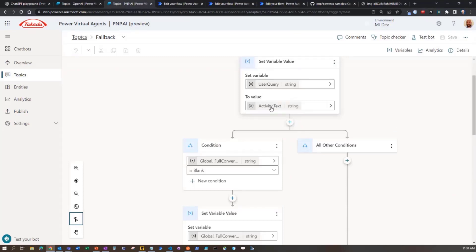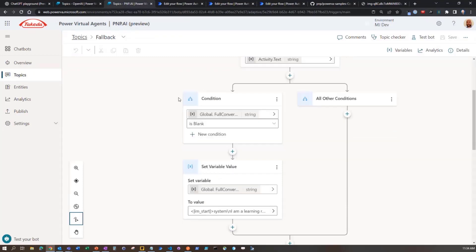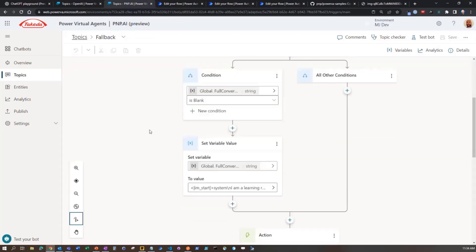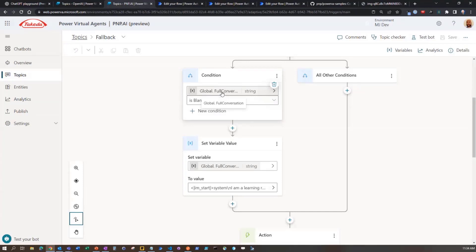So we're actually setting a variable really quick. So user typed in something, it's the activities text. We're really quickly seeing if our full conversation and the key to that context of being able to say, write me a script, change the script, et cetera, is we're actually having to pass it back to the bot.